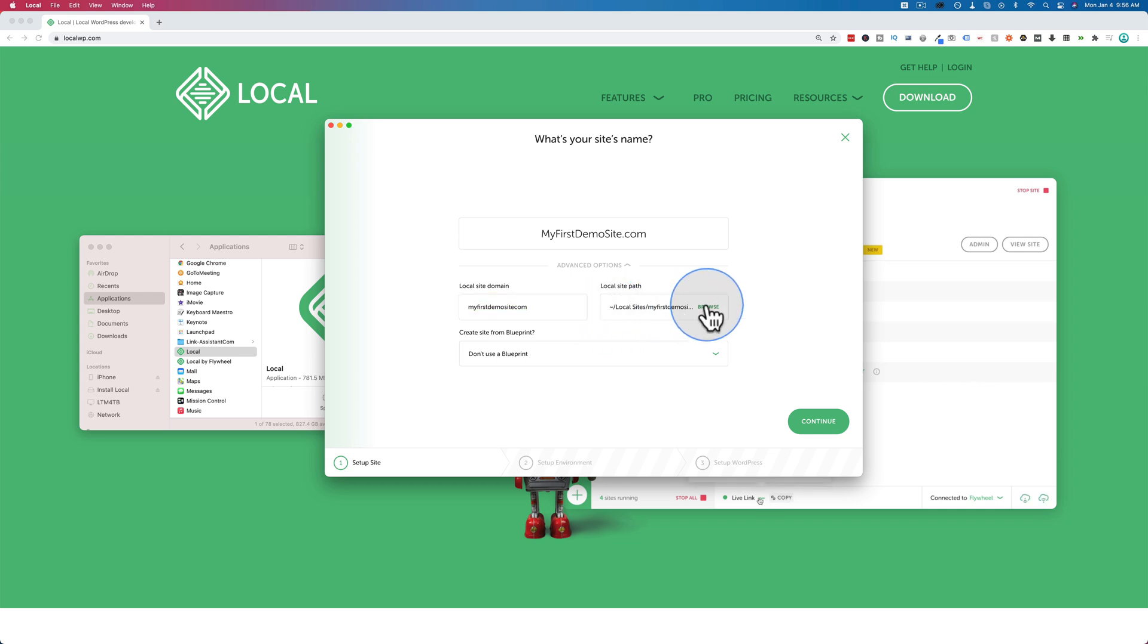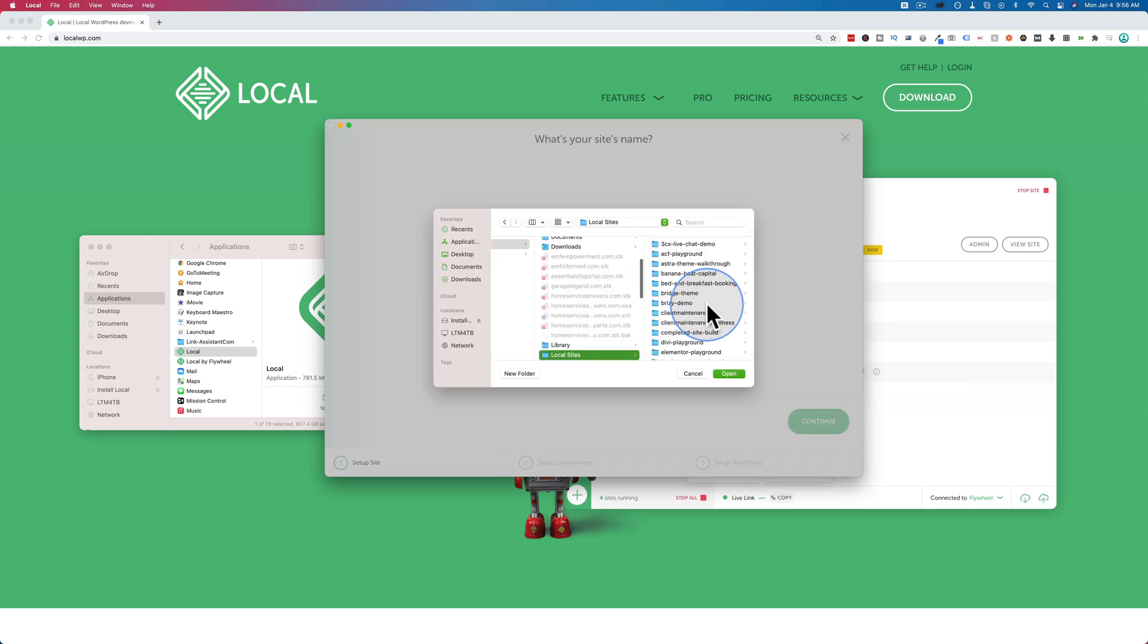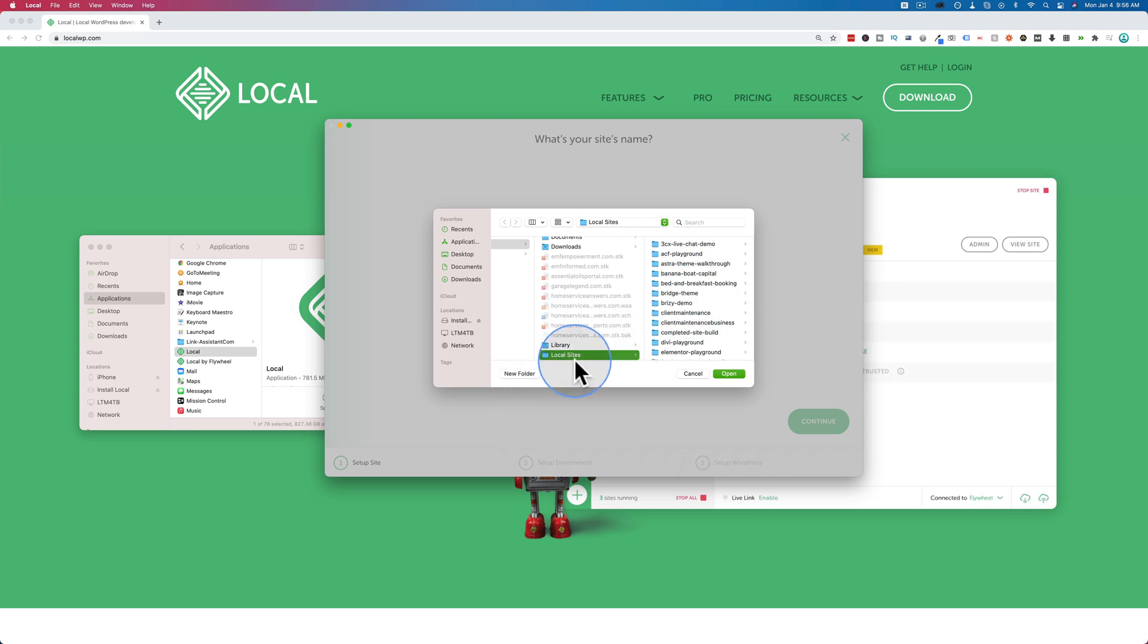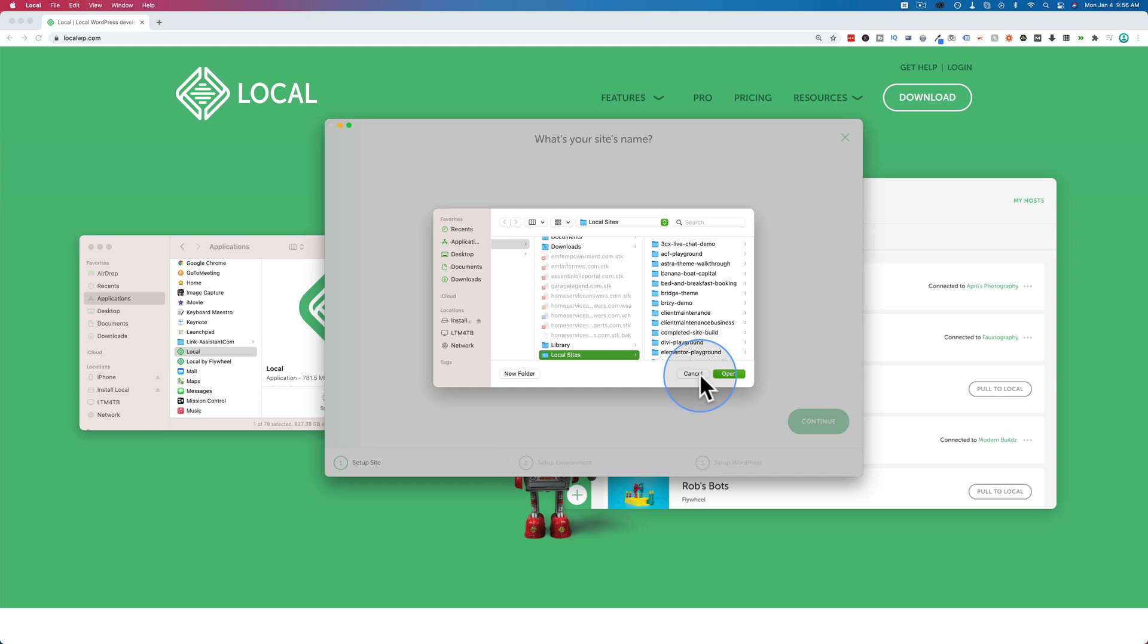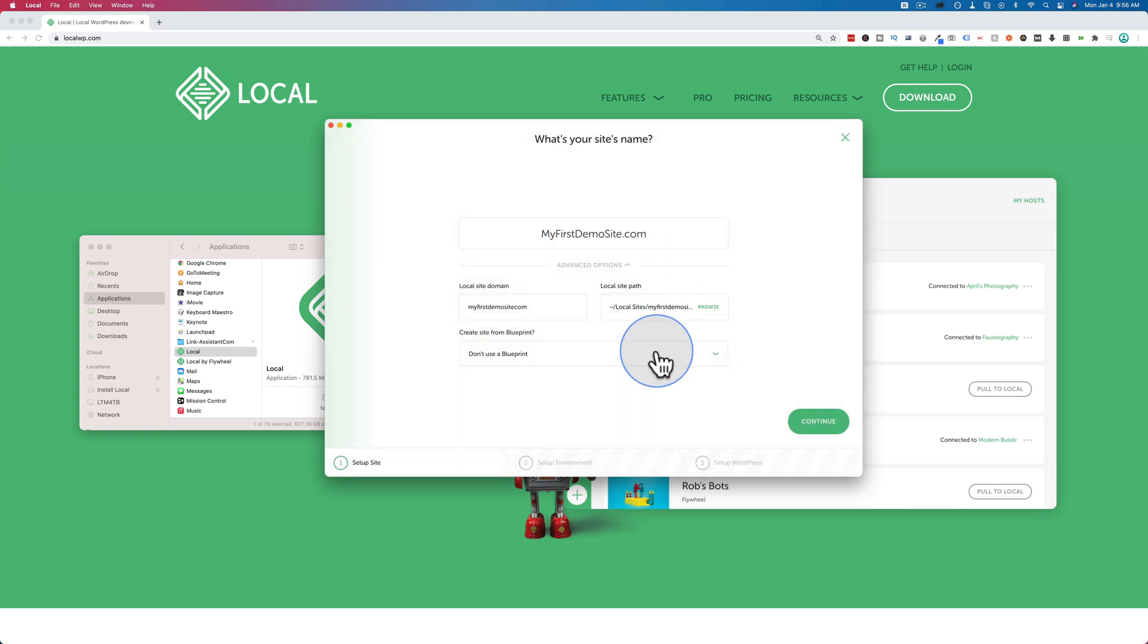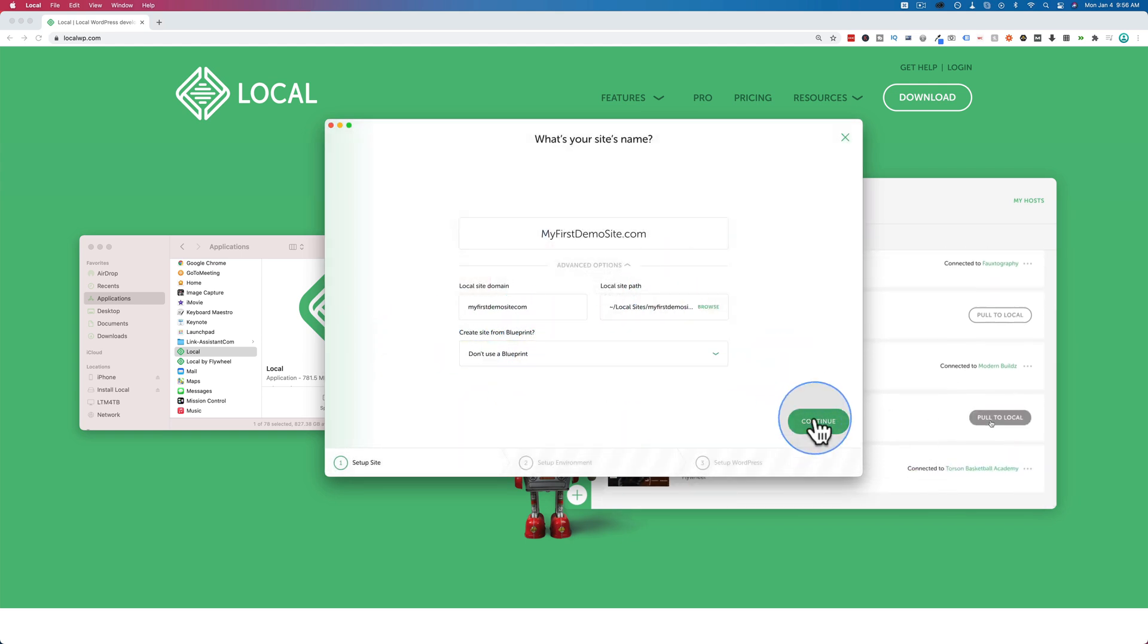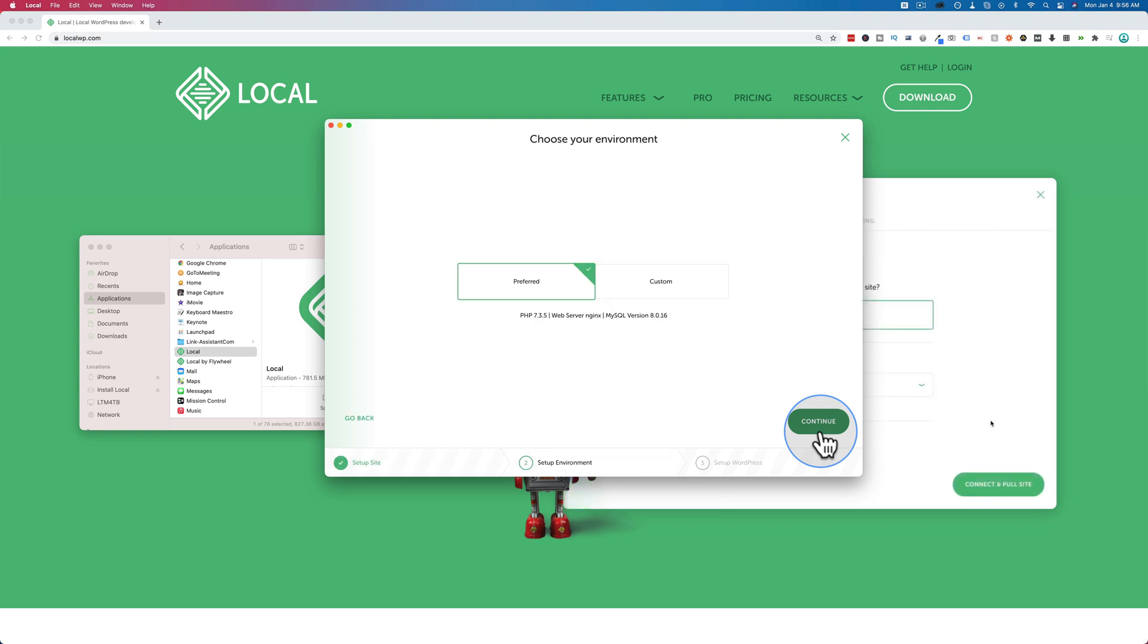You can choose to save the folder somewhere else. By default, for a Mac, it's under local sites. It has the sites listed here. These are all the sites from the old version. These aren't being picked up by the new one, so I have to figure out how to transfer them over. Either way, this is where it's going to save them. You can change where it saves your local sites if you want to. I'm just going to keep it there. You can choose to use a blueprint. We'll get to that in a little bit. Continue.